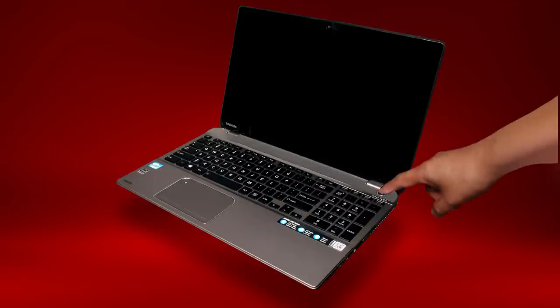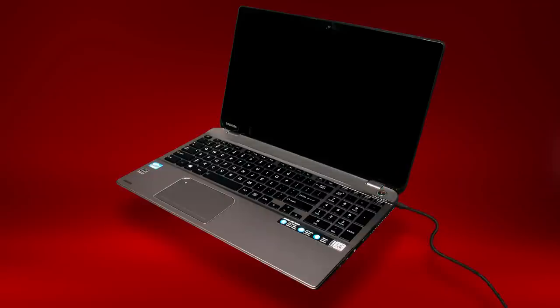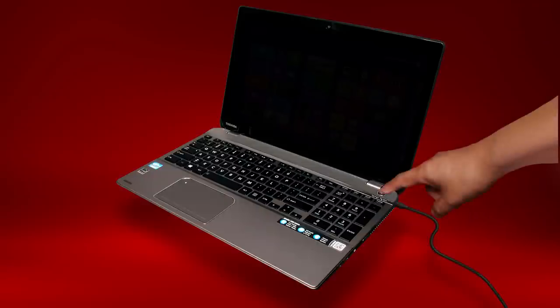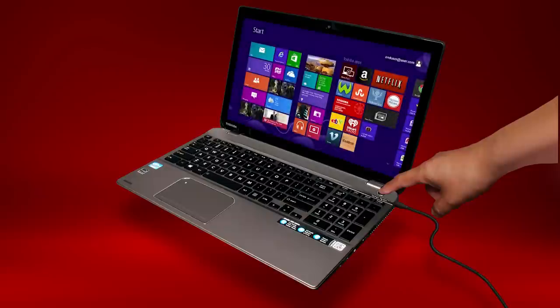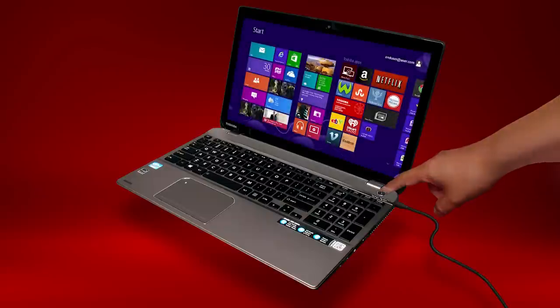Now, hold the power button for 30 seconds, then reconnect the power, turn on the laptop, and try the touchpad again.